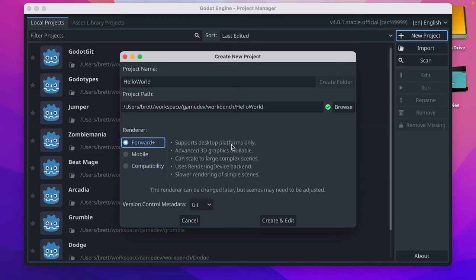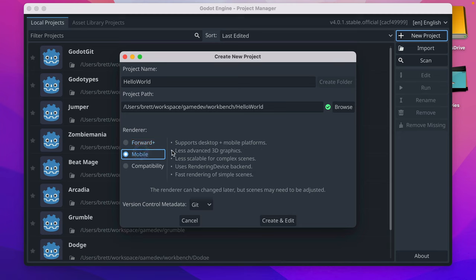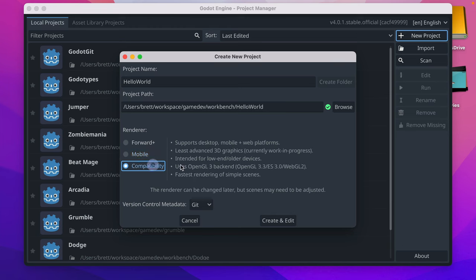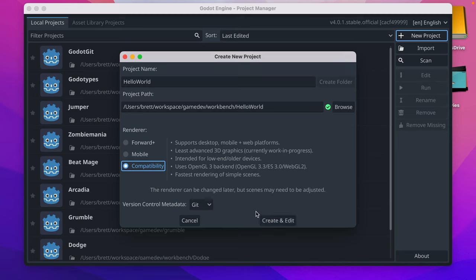If you're building a game for desktop only, I would use Forward Plus. Mobile is quite nice and I believe it still renders to the web, or compatibility. Generally I would say compatibility is great for 2D games, especially if you're targeting the web. So let's go ahead and use compatibility. What it's changing is the rendering engine, but don't worry about that. I would say go with compatibility.